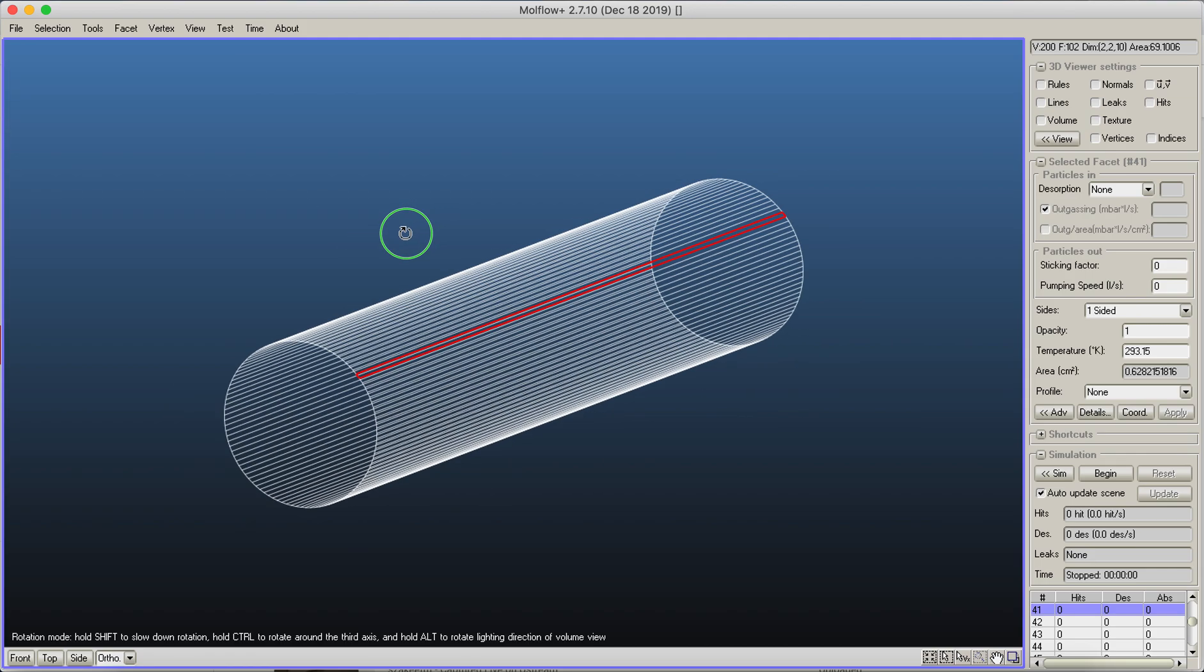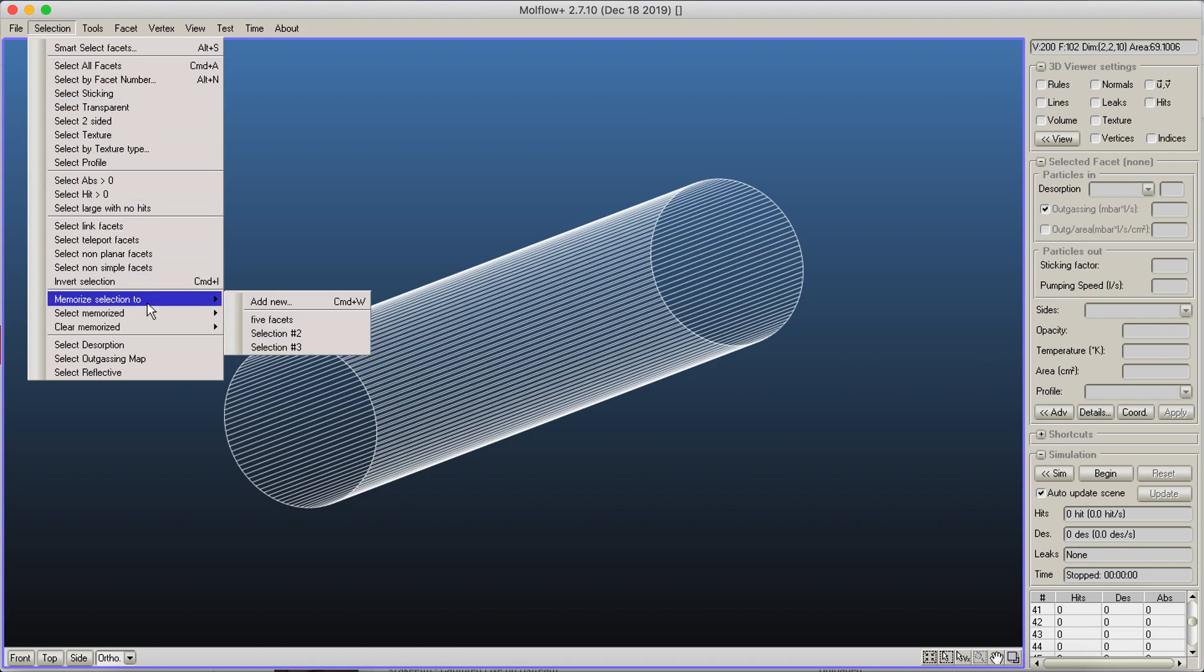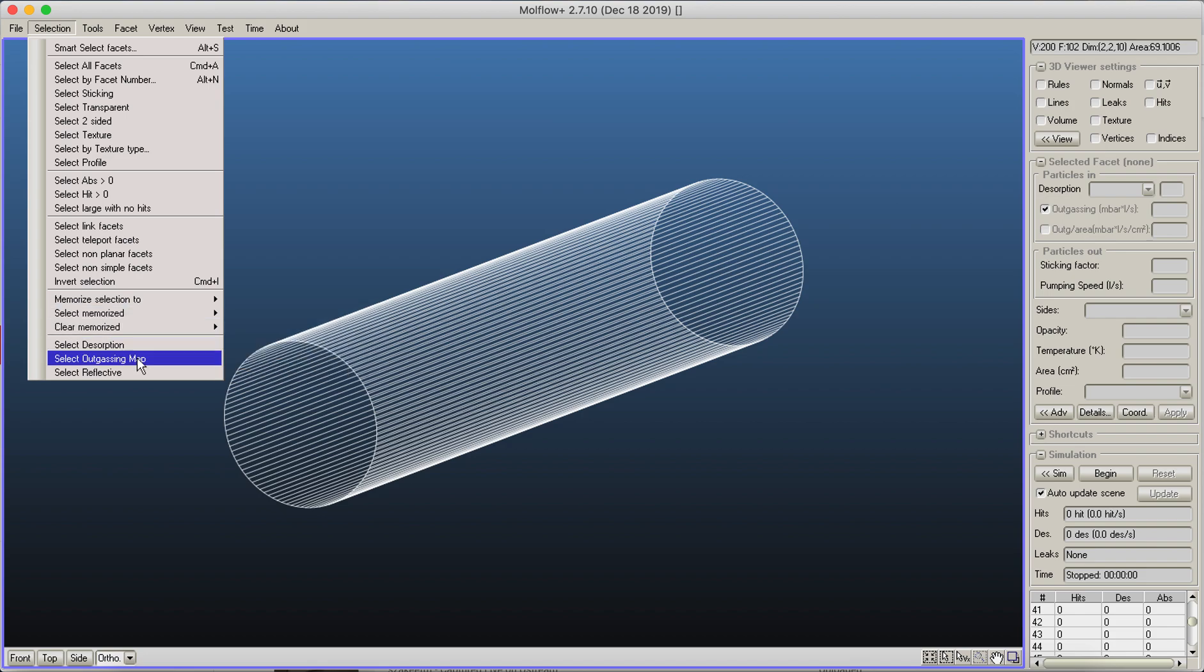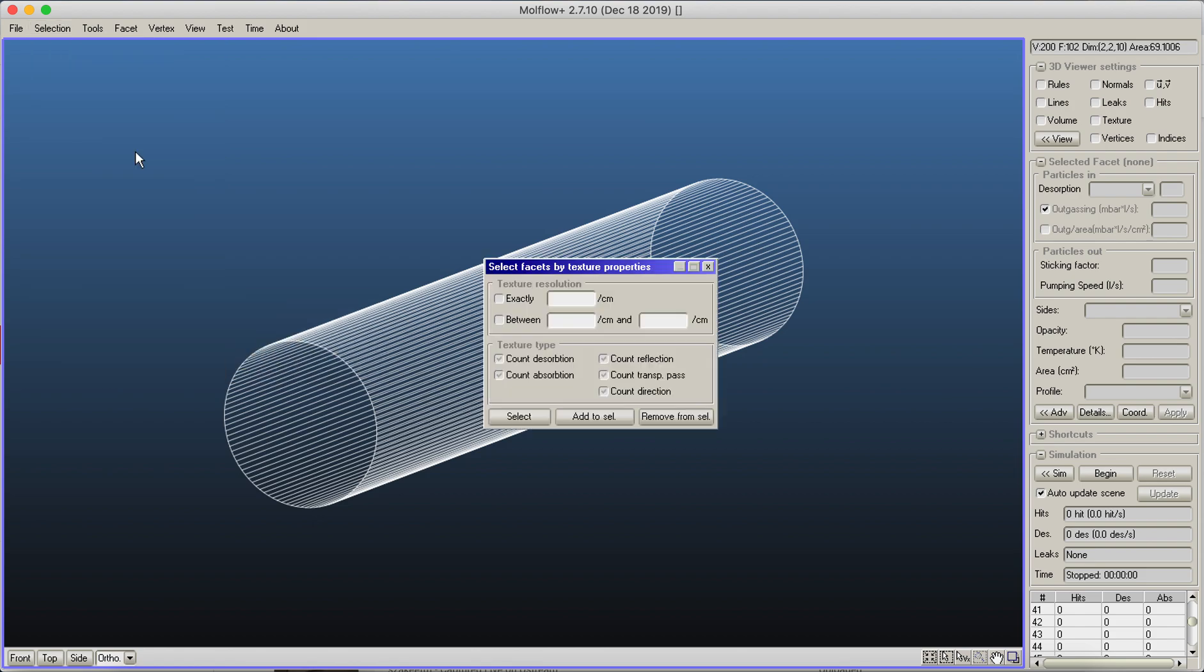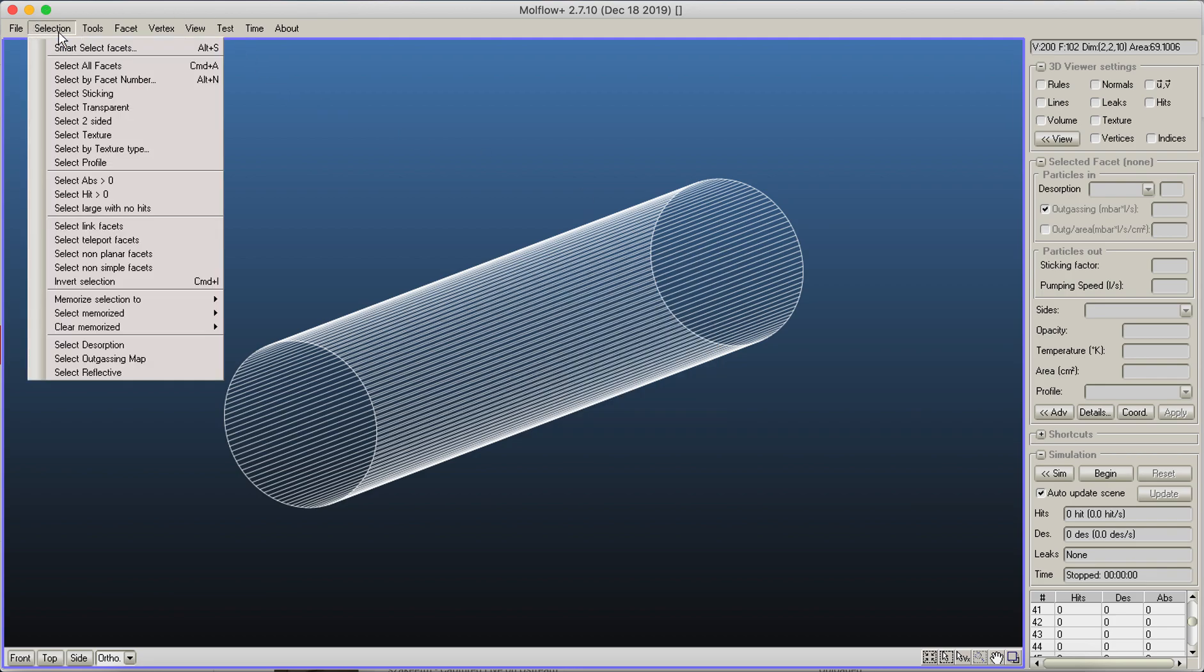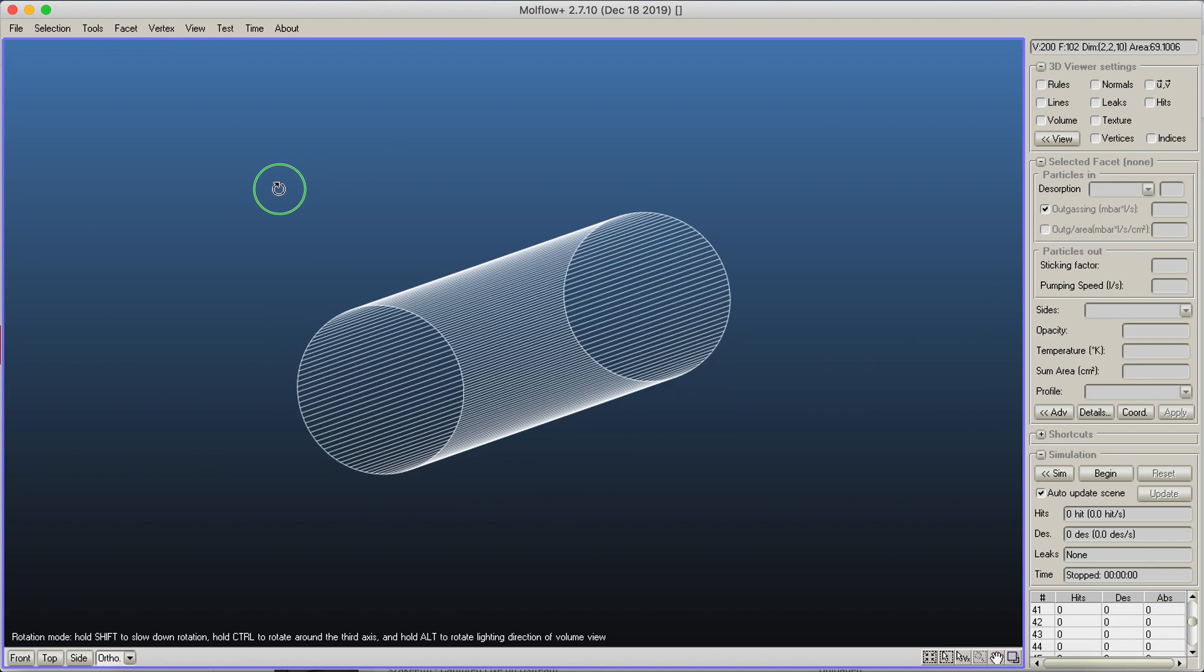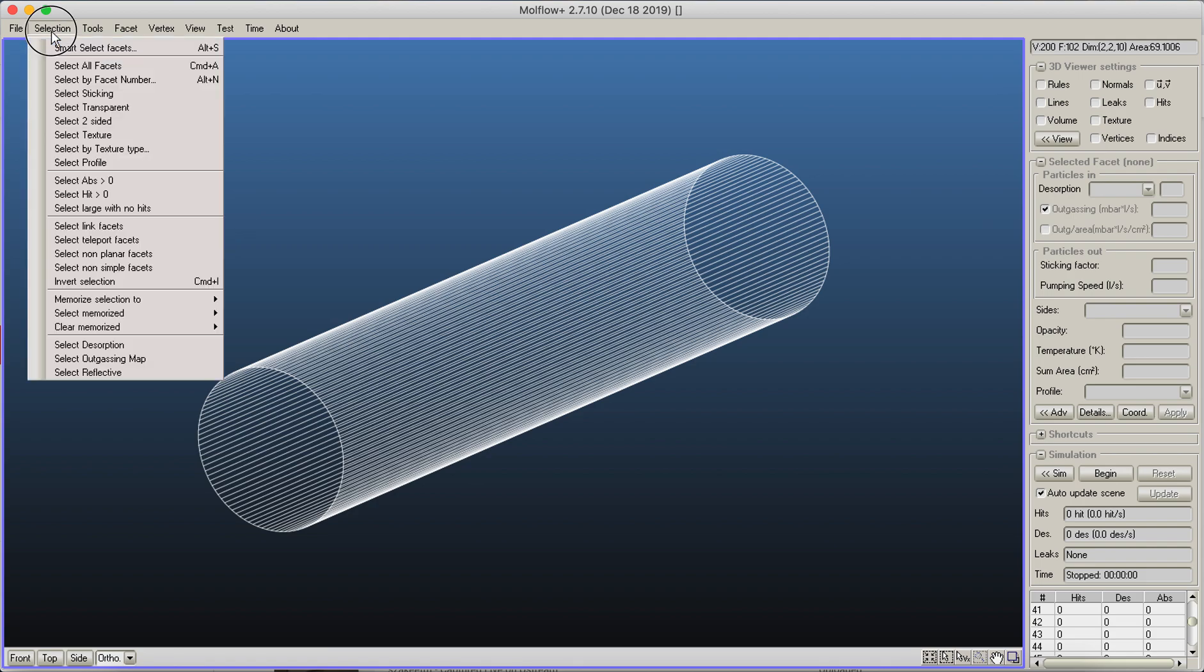We have already seen this selection menu where we've used a smart select option, and those are that we can memorize, select, or even clear selections. When you set physical properties and run the simulation, you can have special selections, for example, select those which have some gas sorption, select those which are reflective, or select those where you have set up a certain type of texture. These are handy tools you can use, and two of them are interesting even when you didn't start the simulation.